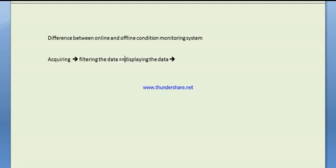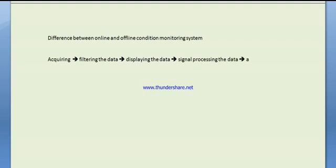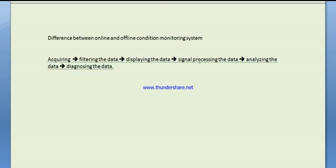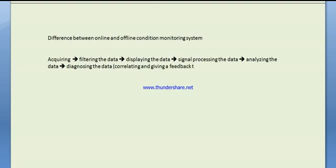Filtering the data, signal processing the data, analyzing the data, diagnosing the data, which means diagnosis means correlating and giving a feedback to the user. So those are the steps of a condition monitoring system.